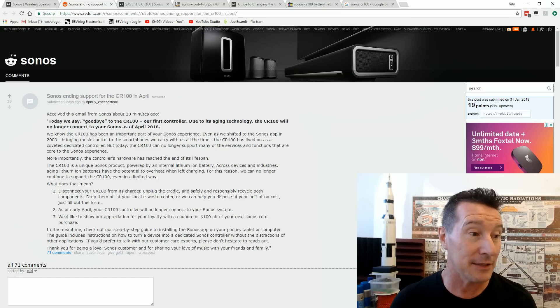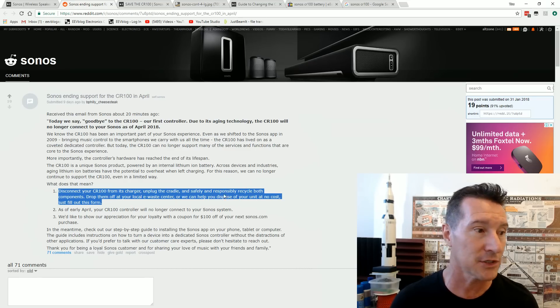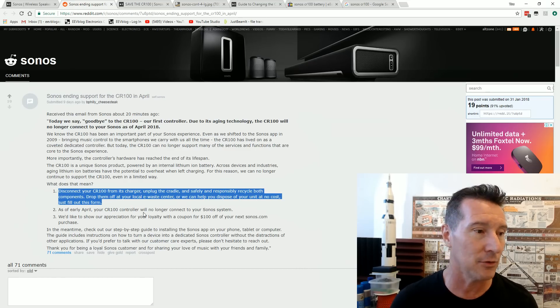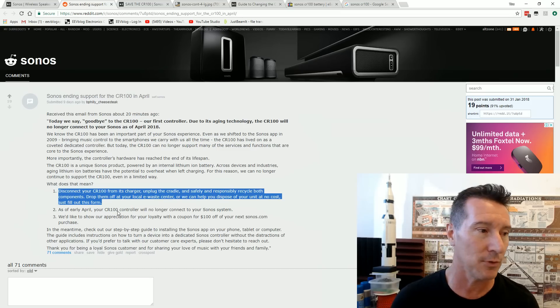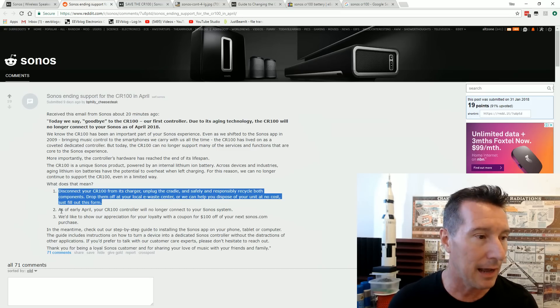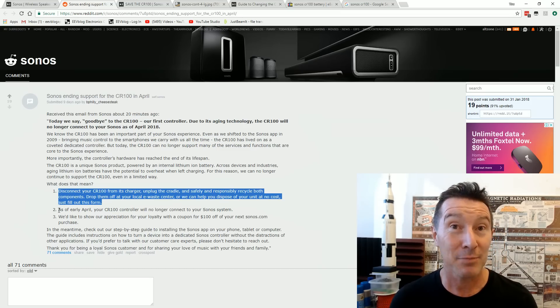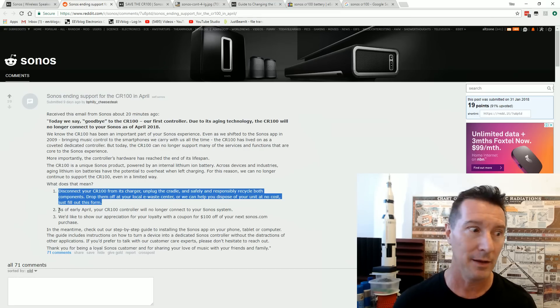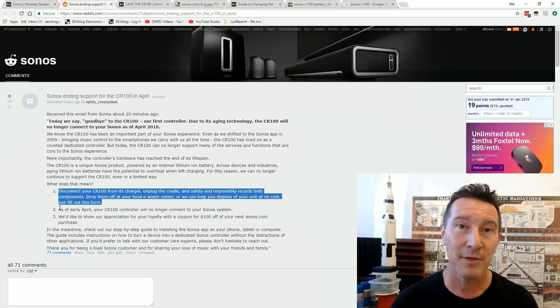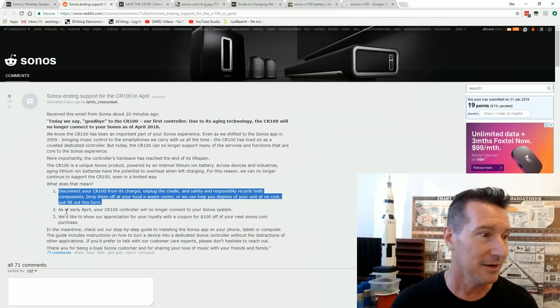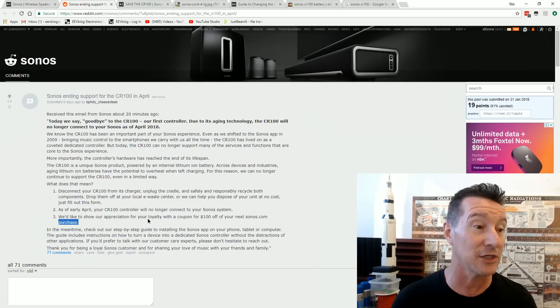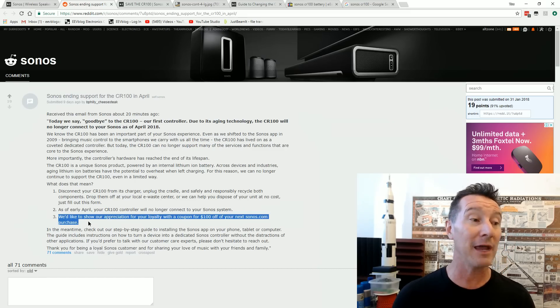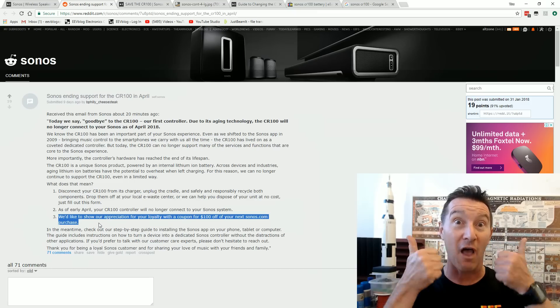Anyway, so they're saying, yeah, disconnect it and responsibly recycle. Drop them at your local e-waste center and all that because we're a good company. And that's what we recommend to save the planet. Saving the planet would have been continuing to support the old hardware. Unbelievable. But they've deliberately bricked it. As of early April, it will no longer connect to the Sonos system. We'd like to show your appreciation for your loyalty. A hundred bucks off buying more Sonos stuff.